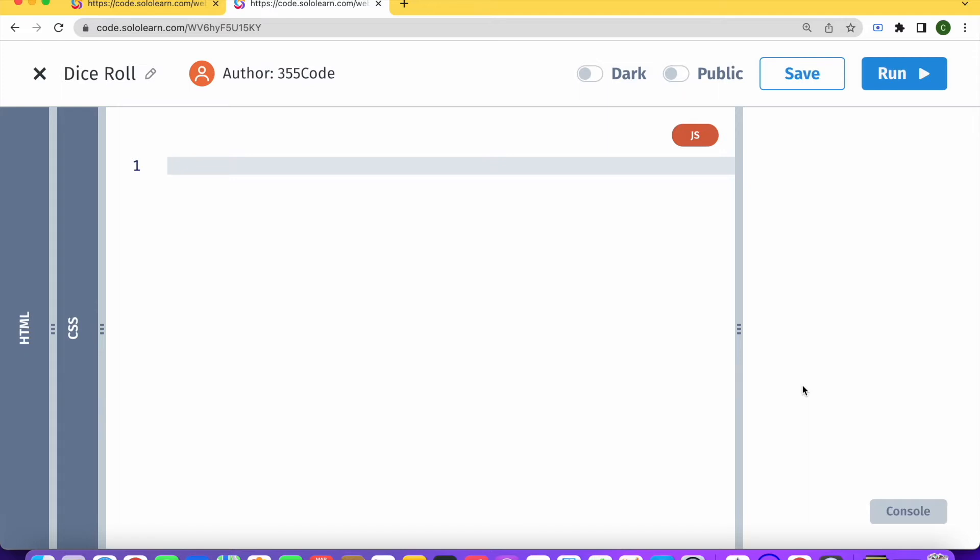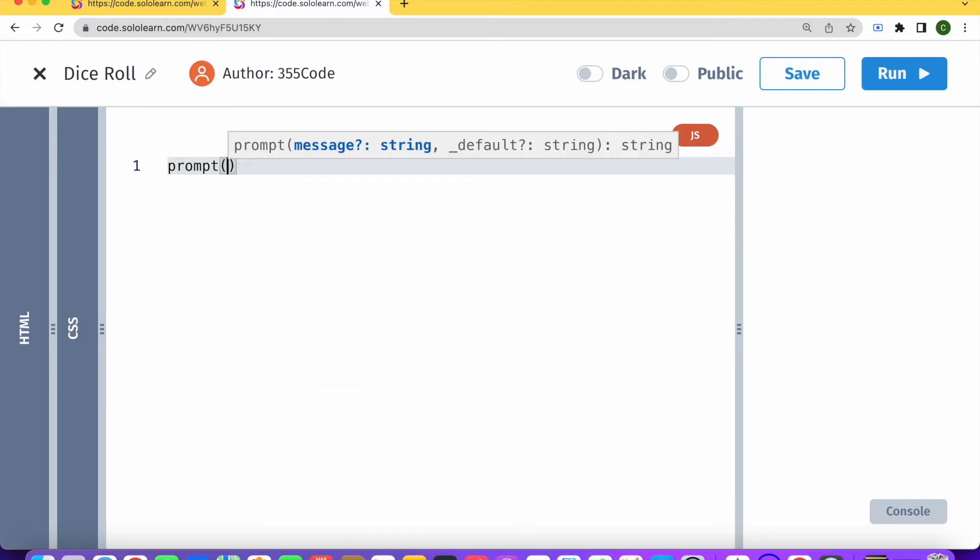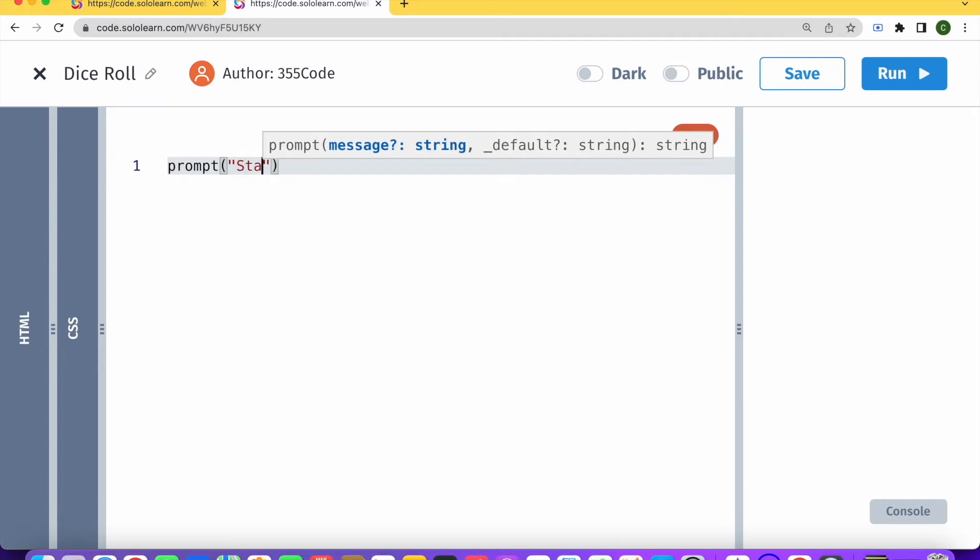So let's dive right in. First of all, what we're going to want to do is get a user input to start our game. So to do that, we're going to use the prompt and we're just going to create a very simple prompt asking start.